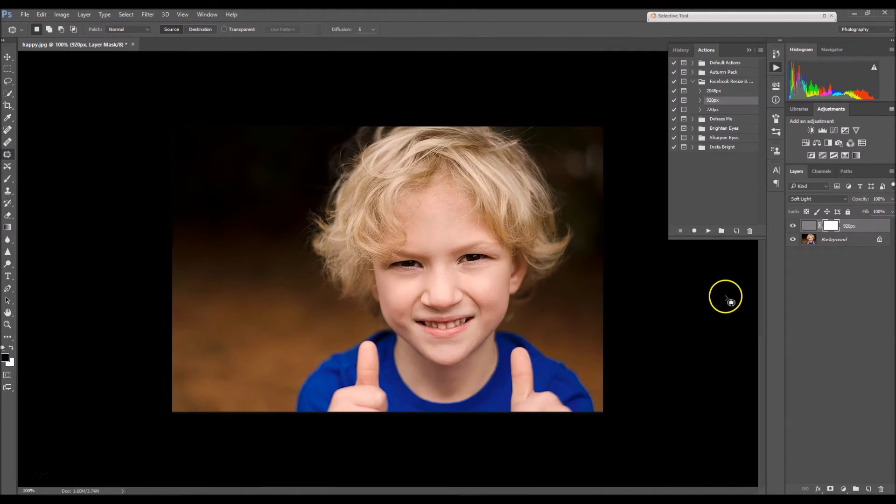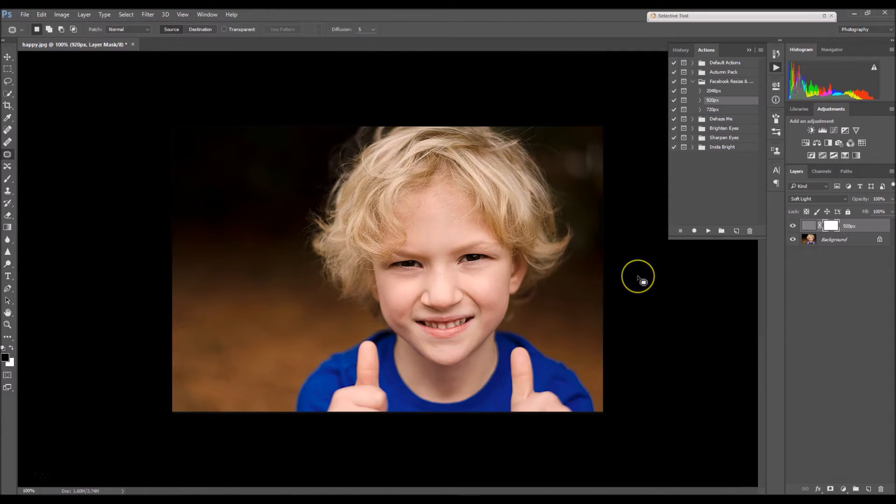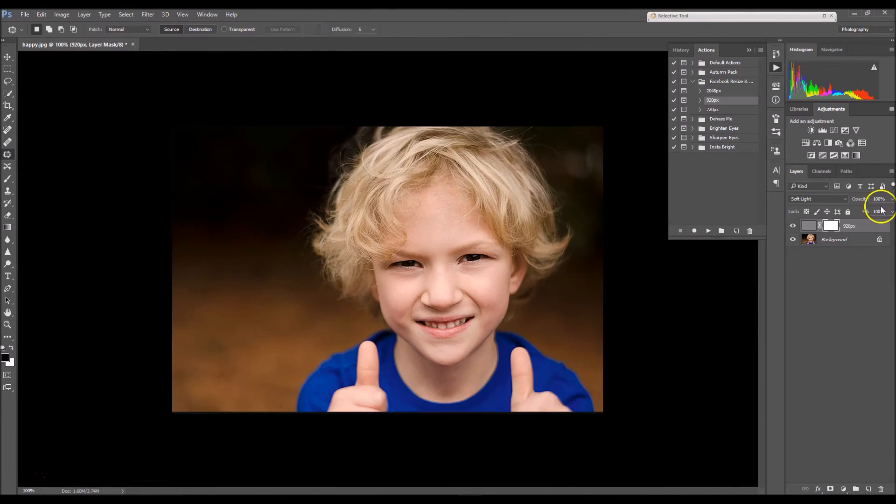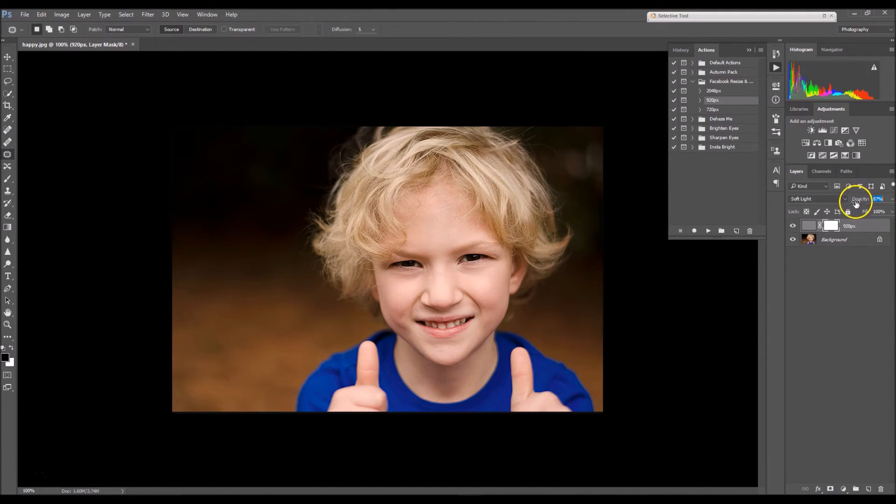Now it's very over sharpened, and I did that to give you guys wiggle room. So if it's too much sharpness for you, you can either lower the opacity,